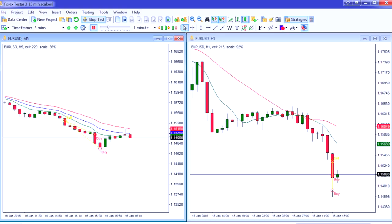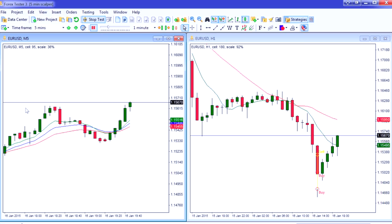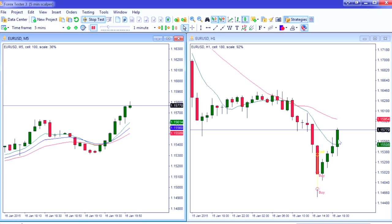I'll now scroll on through looking for more opportunities, speeding the camera up rather than wasting your time. Here price is moving above the moving averages on the 5-minute, but on the anchor chart price is still below or between the moving averages, so no trade setups here.